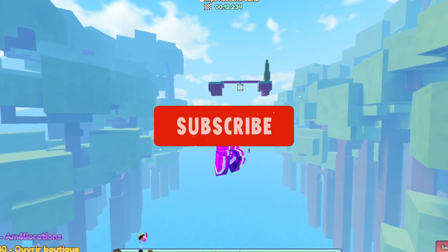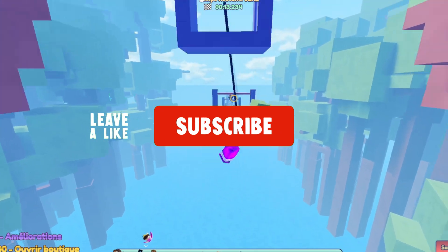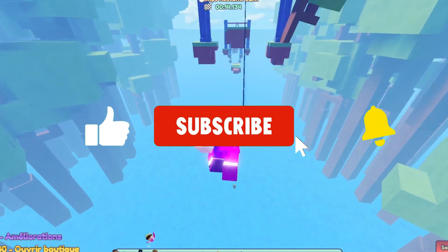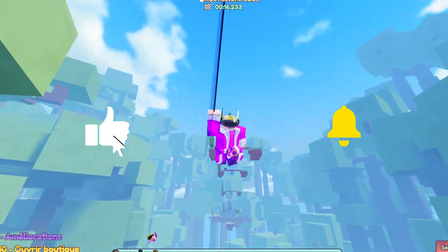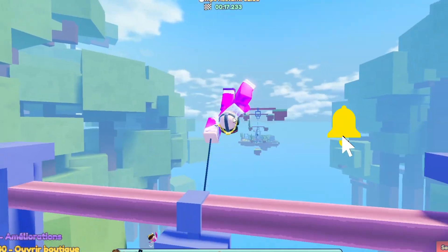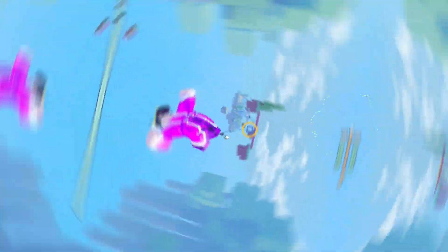That was it for today's video. Make sure to like and subscribe if this was helpful, and thank you so much for watching — I'll see you guys in the next one, bye!